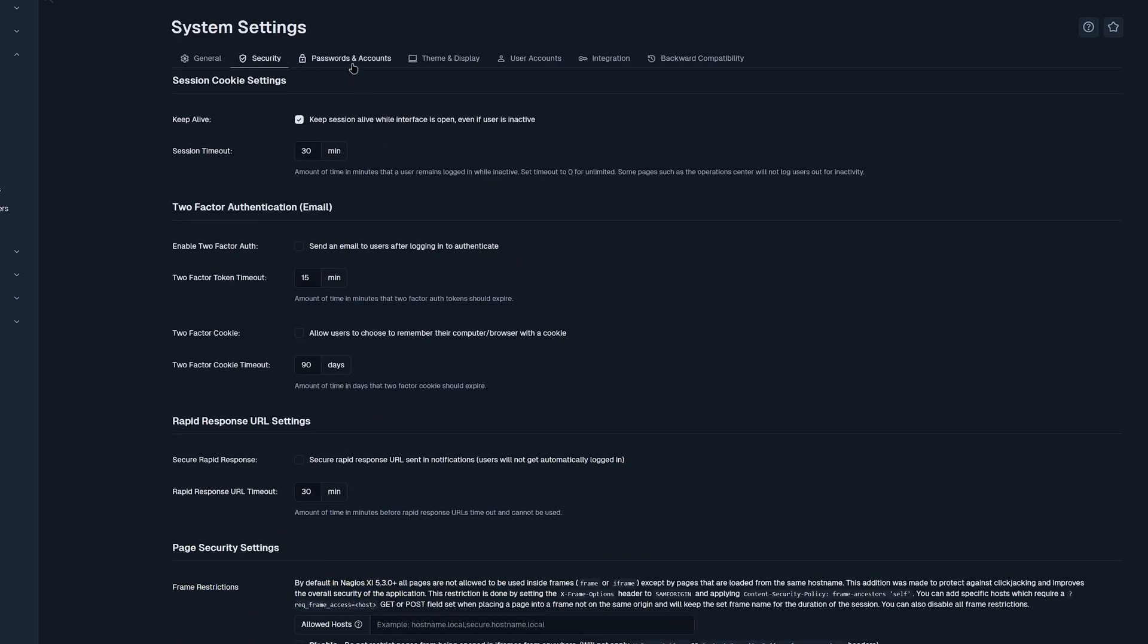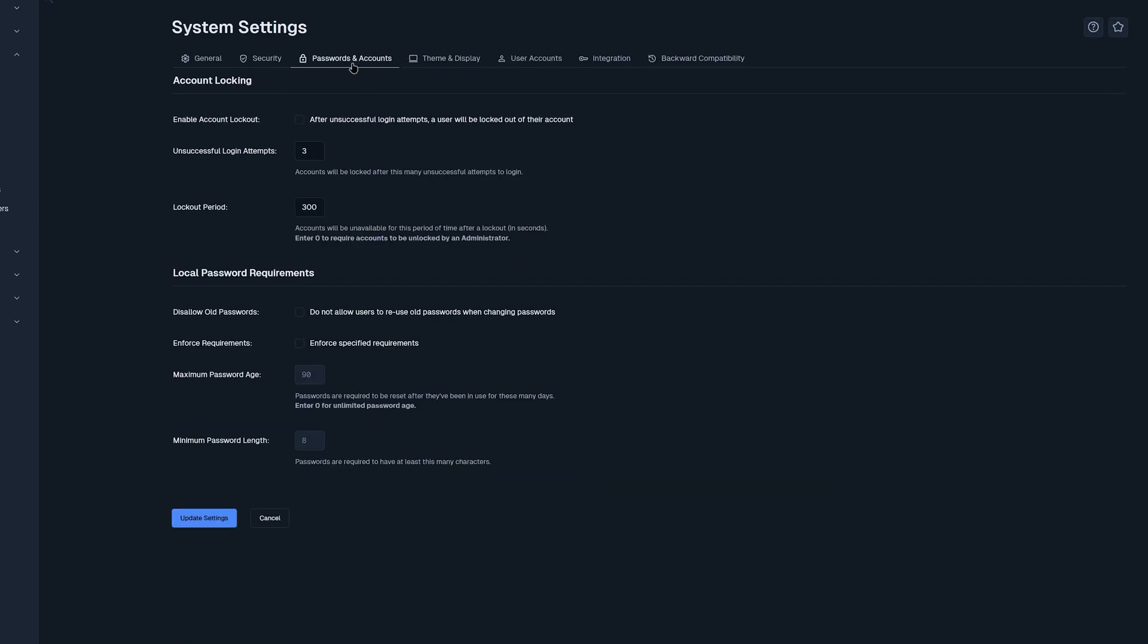Then the next tab is passwords and accounts. In this section, we have account locking and local password requirements. You could choose to enable account lockouts for any unsuccessful login attempts after three or anything custom that you put here. You could also disallow old passwords and enforce requirements, whether it be maximum password age or minimum password length.